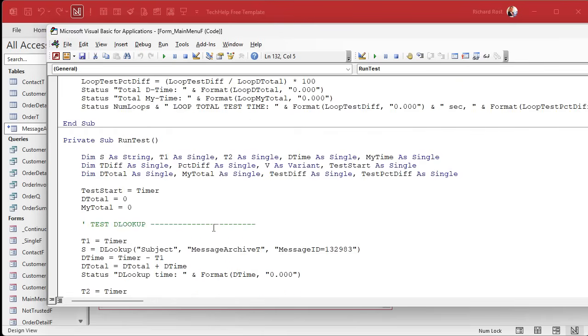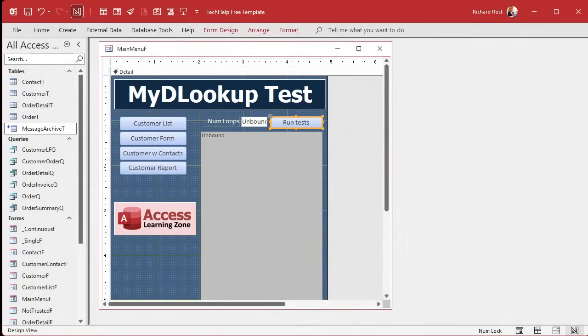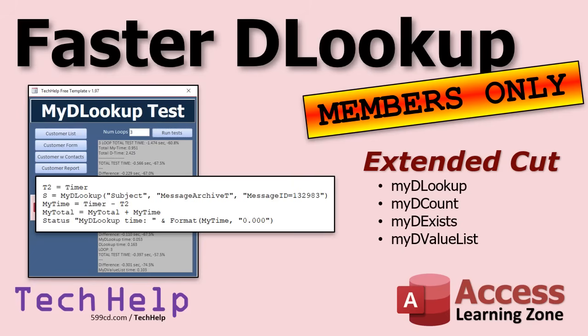Here's mine that I built, and I'm going to go over this one in the extended cut. Here's my run test button. I got loops. It does the same thing. First, we test DLOOKUP using the actual DLOOKUP function. Then we test MYDLOOKUP and see if it's faster. Then we test DCOUNT against MYDCOUNT. And then we test if it exists, which is just a DLOOKUP against MYDEXISTS. And here's the VALUELIST thing. The VALUELIST is much faster because with DLOOKUPs, you have to make three separate lookups. Whereas MYDVALUELIST, you send it a comma-separated list, and then you get back a variant array. Pretty cool stuff. I built this for myself first because I wanted it for optimizing my database. I might as well throw it together and make a video out of it. That's what we're going to do in the Extended Cut for the members.